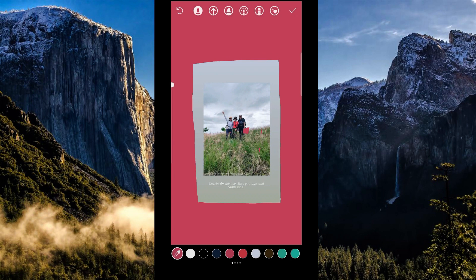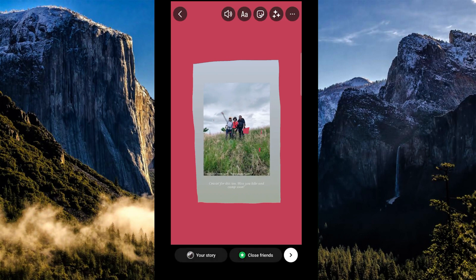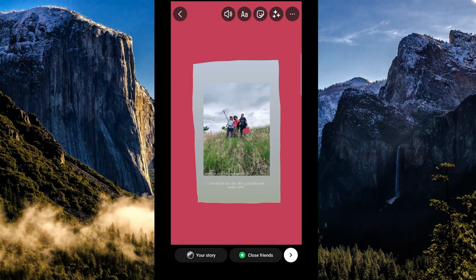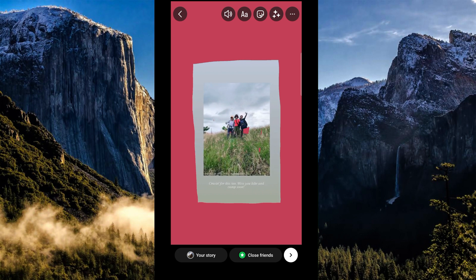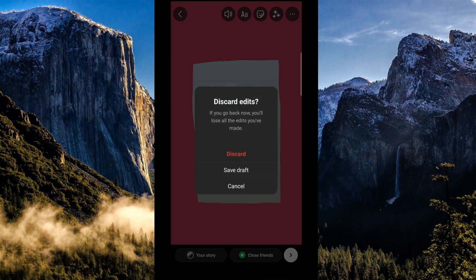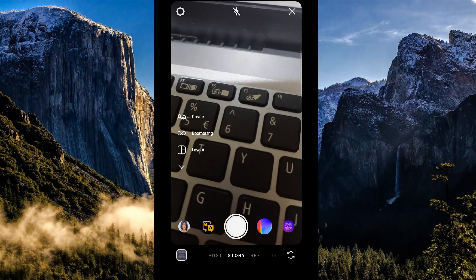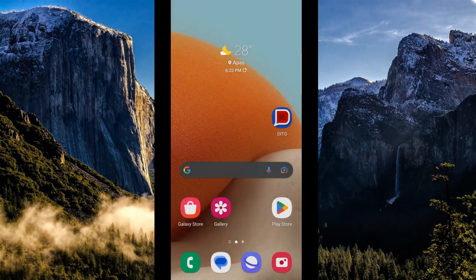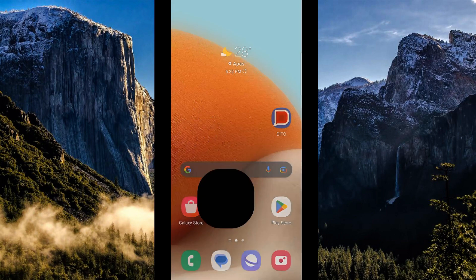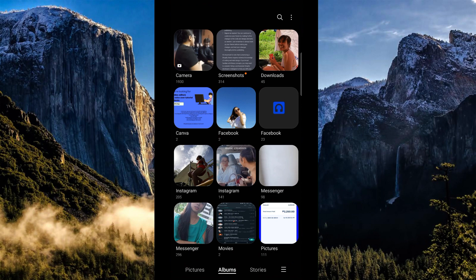I'll teach you another process which is easier. Let's discard this story first. Go to your gallery — note that this second method is only applicable for images.